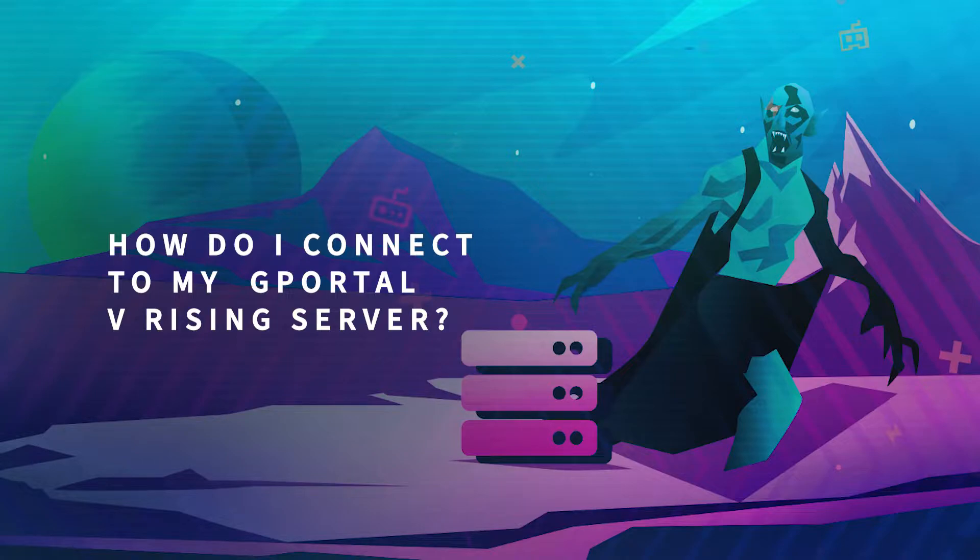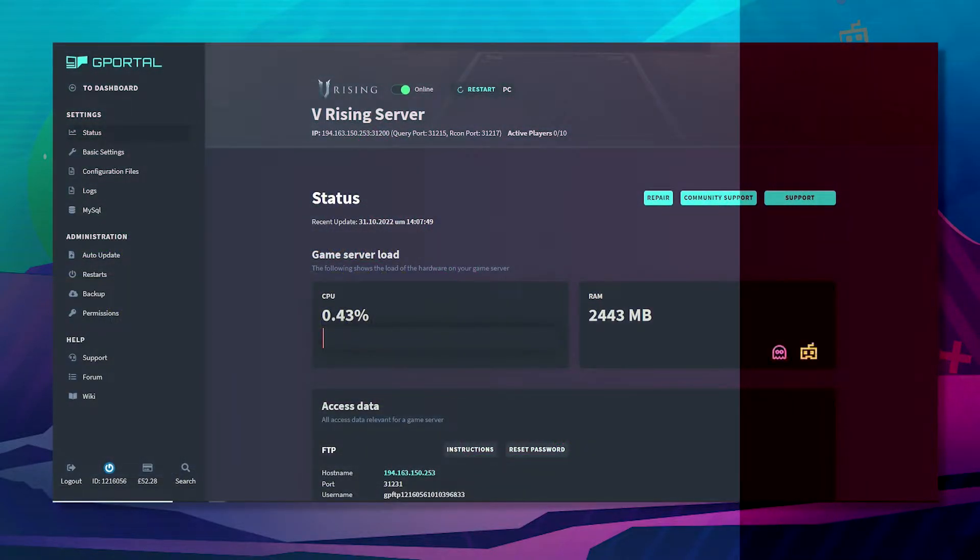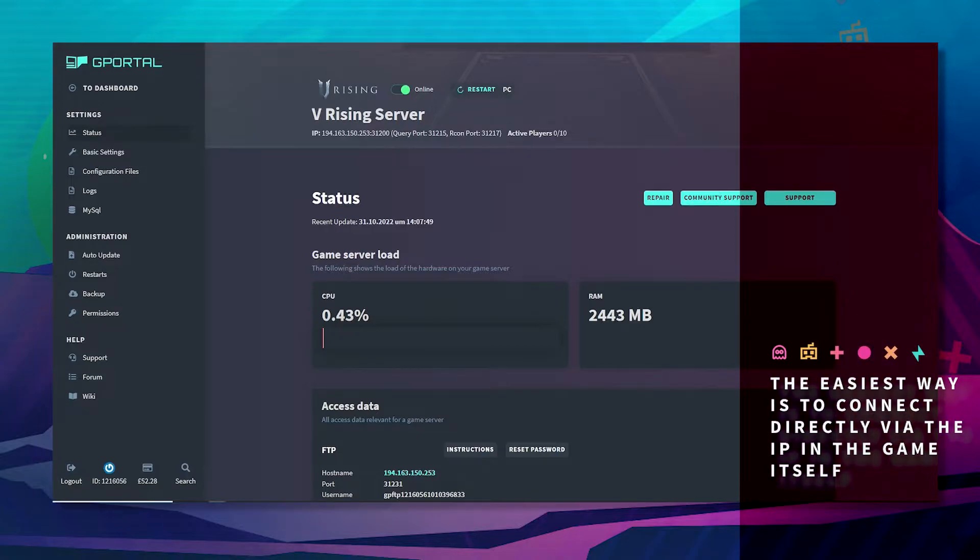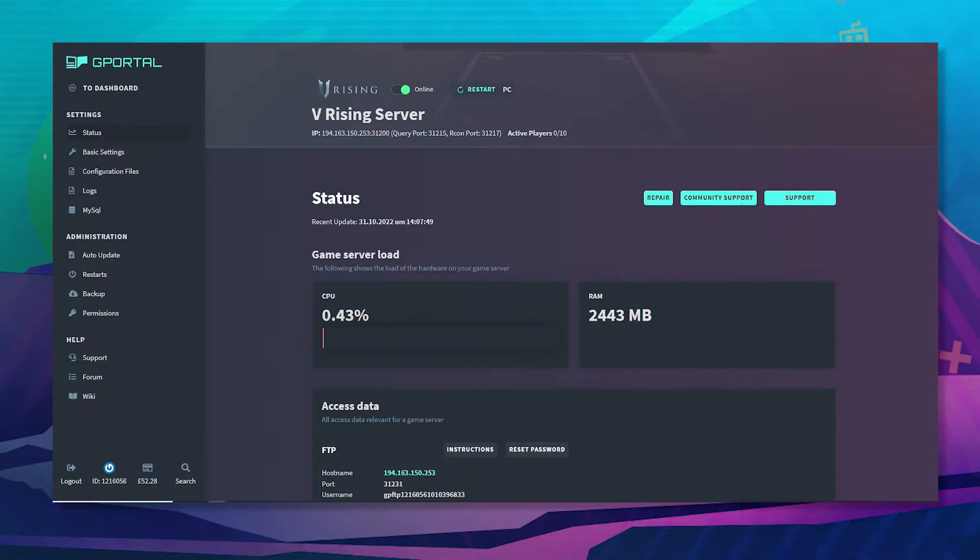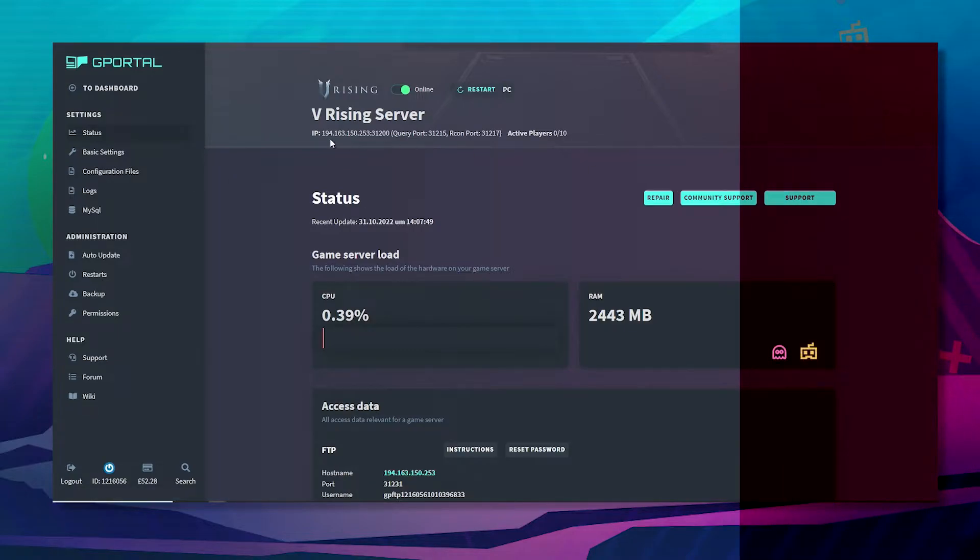Hello and welcome to another GPO tutorial. In today's video, I want to teach you how to connect to your VRising server. The easiest way to connect is directly via the IP in the game itself.